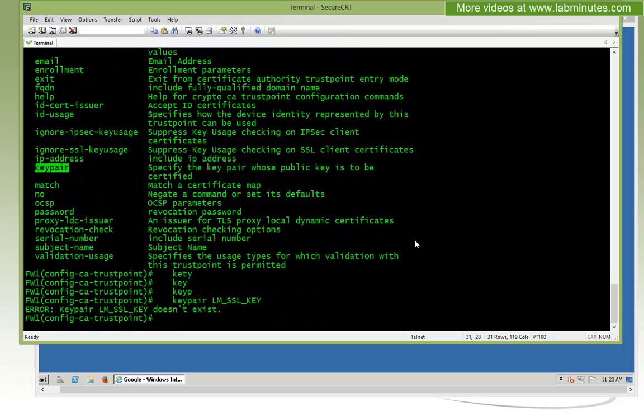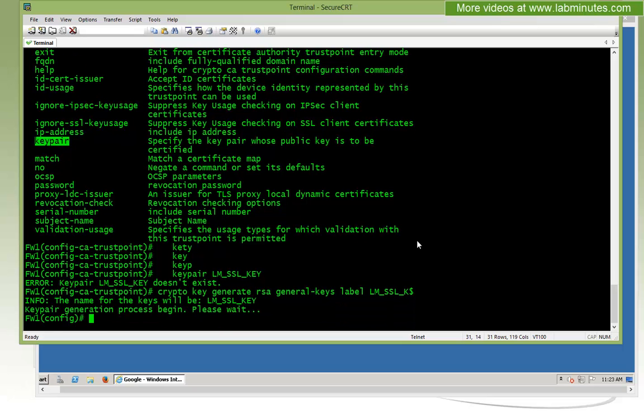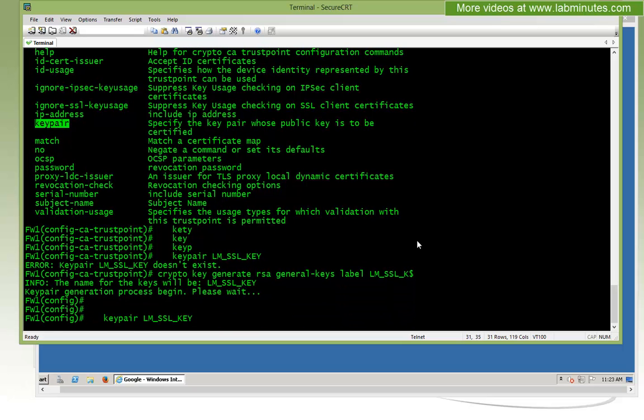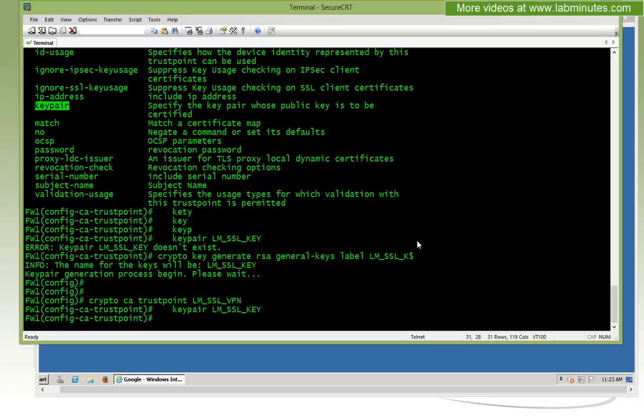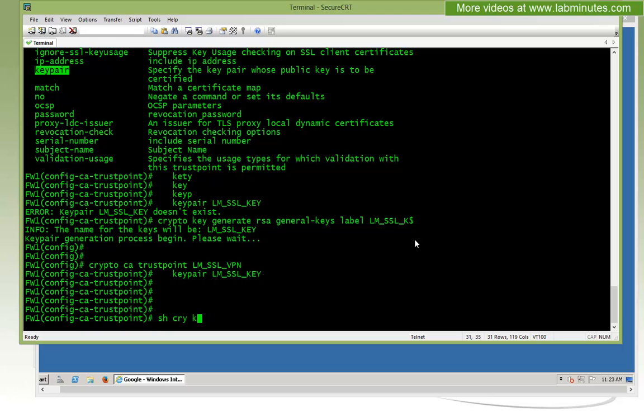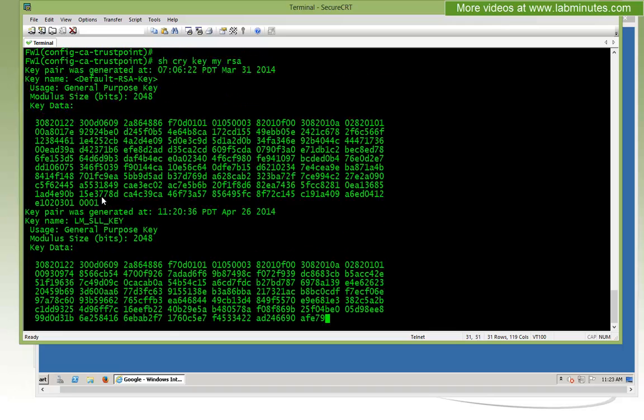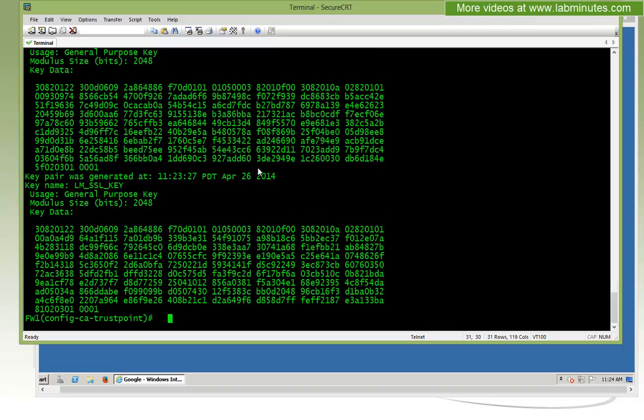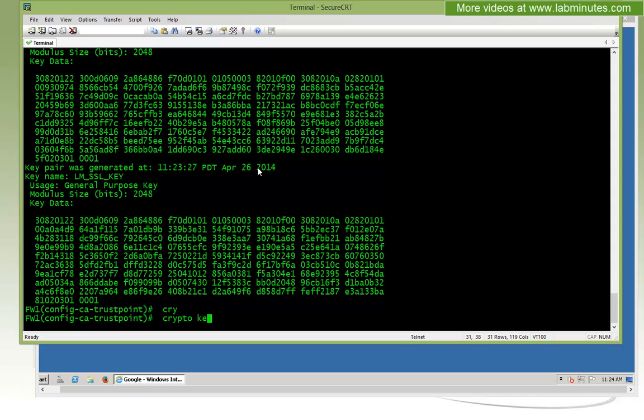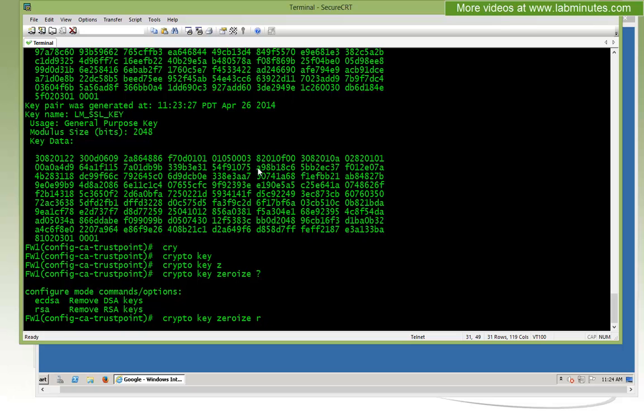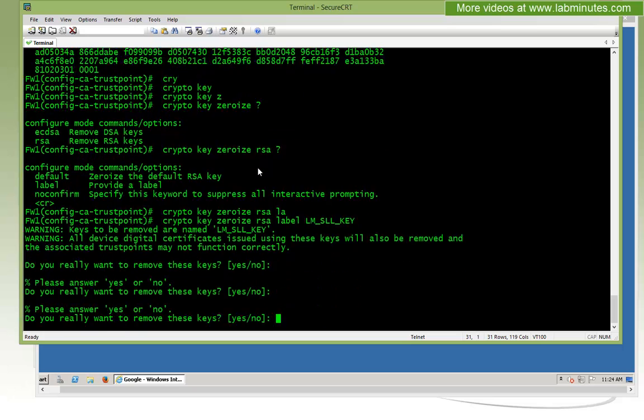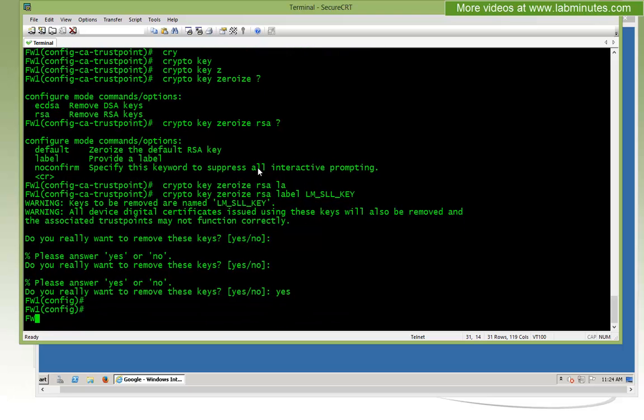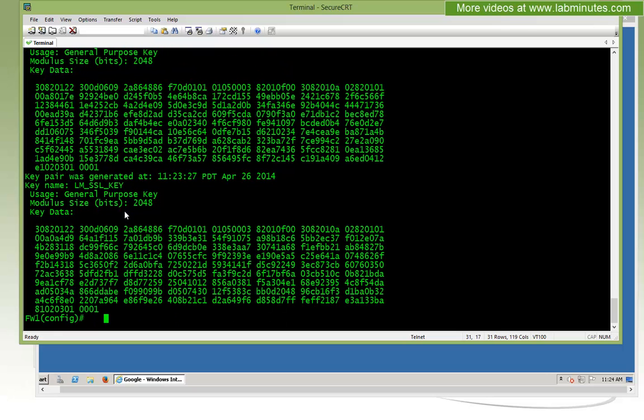Next, we're going to tell the trustpoint to use the key pair that we just generated. So keypair, our key pair name is LM_SSL_key. I might as well take this opportunity to show you how to delete the key that you have generated. The command is crypto key zeroize RSA, and then you can give it a label. That key should now be deleted.